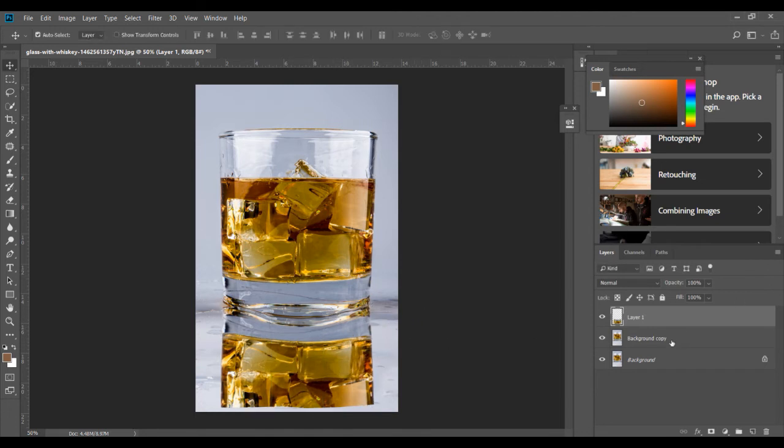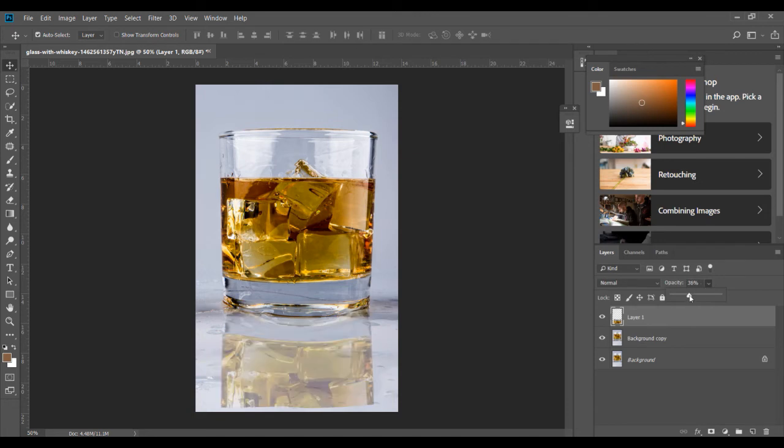Now I just press Enter. Of course, the only thing we have to do now is go to layer 1 and reduce the opacity. You can see that this looks much more real and much better.